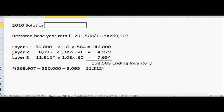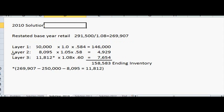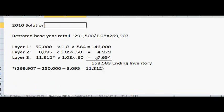Layer 2 is the same as last year — we still use $8,095 because that is the limit for that layer established in 2009. Then we move on to layer 3 because there's still a remaining amount of $11,812, found by subtracting layers 1 and 2 from $269,907. Multiply $11,812 by the 2010 price index and cost-retail percentage. Add up all layers to get ending inventory for 2010 of $158,583.